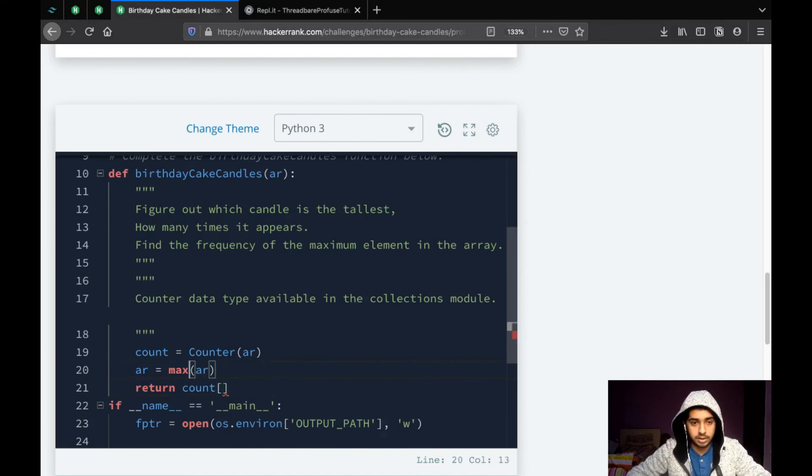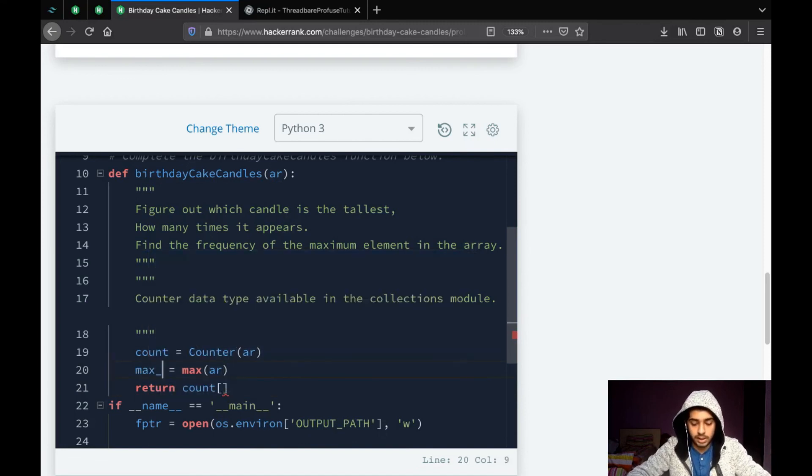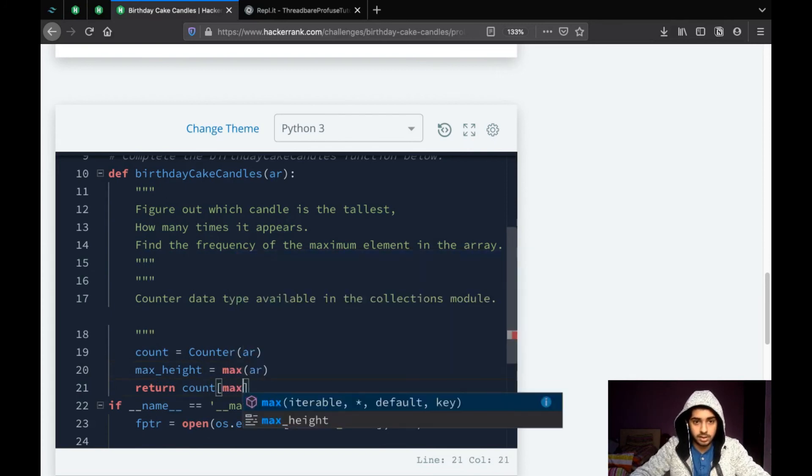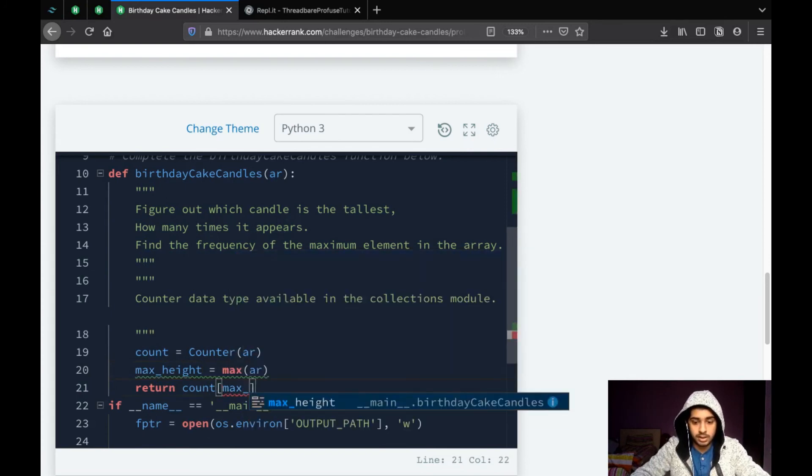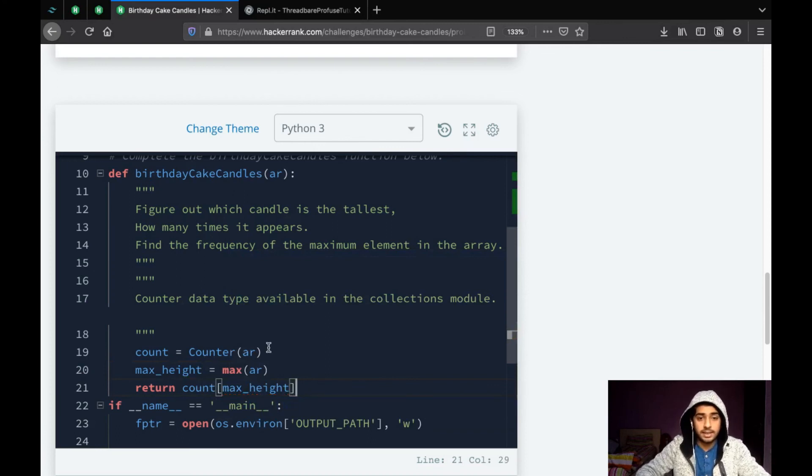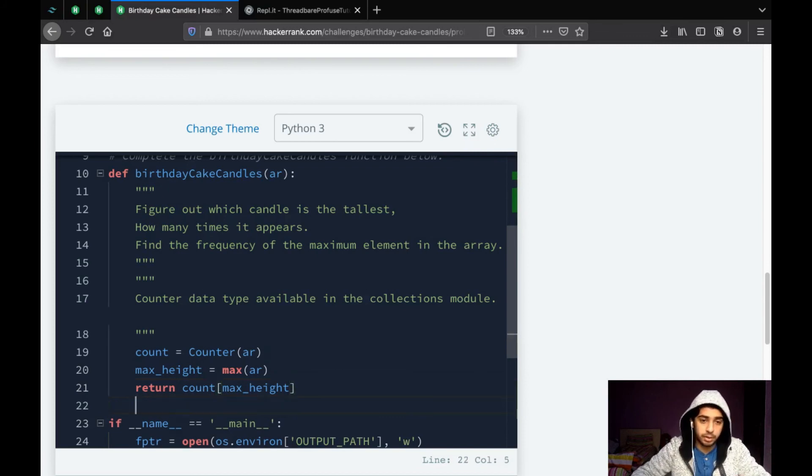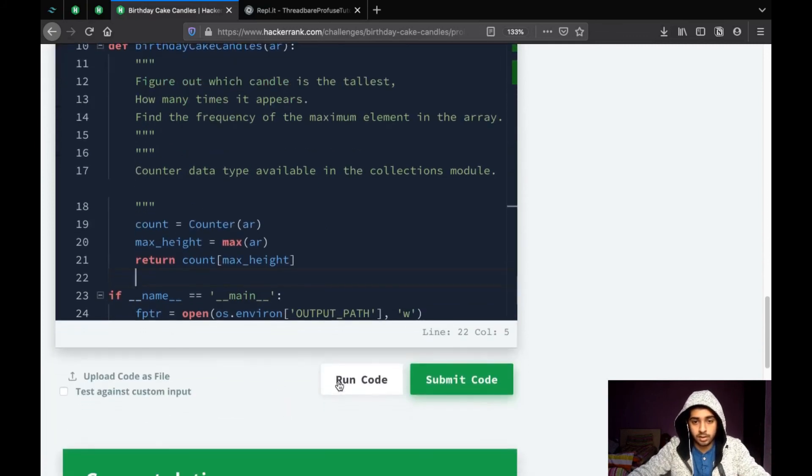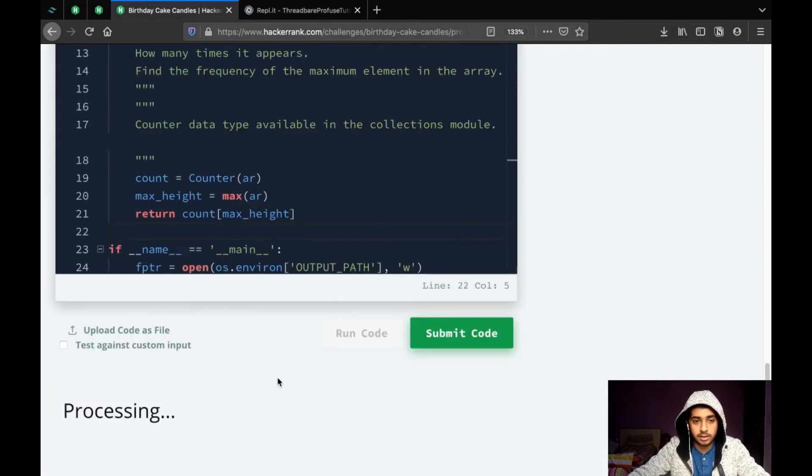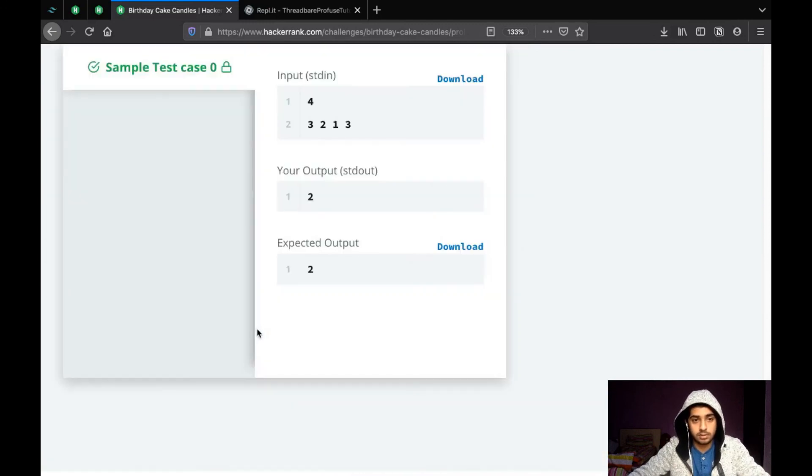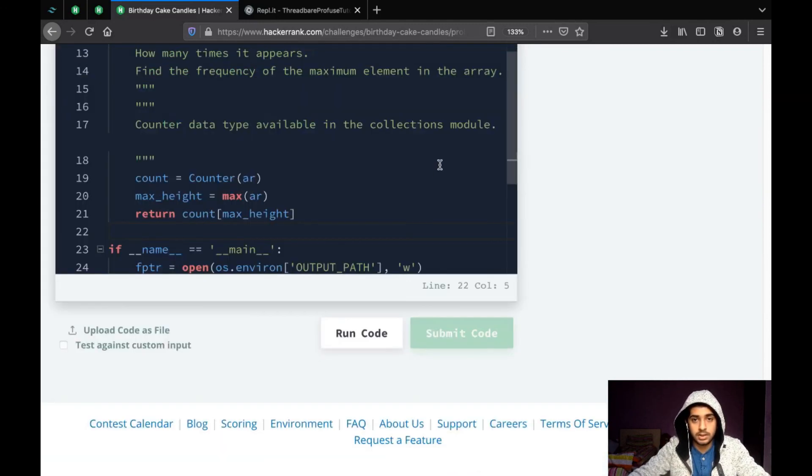wait, just let me fix this. max_height. count[max_height] because it's a dictionary and the keys are the values that were in the ar. And the values are the count of how many times they appear. So, let's try running this code. And this also passes.